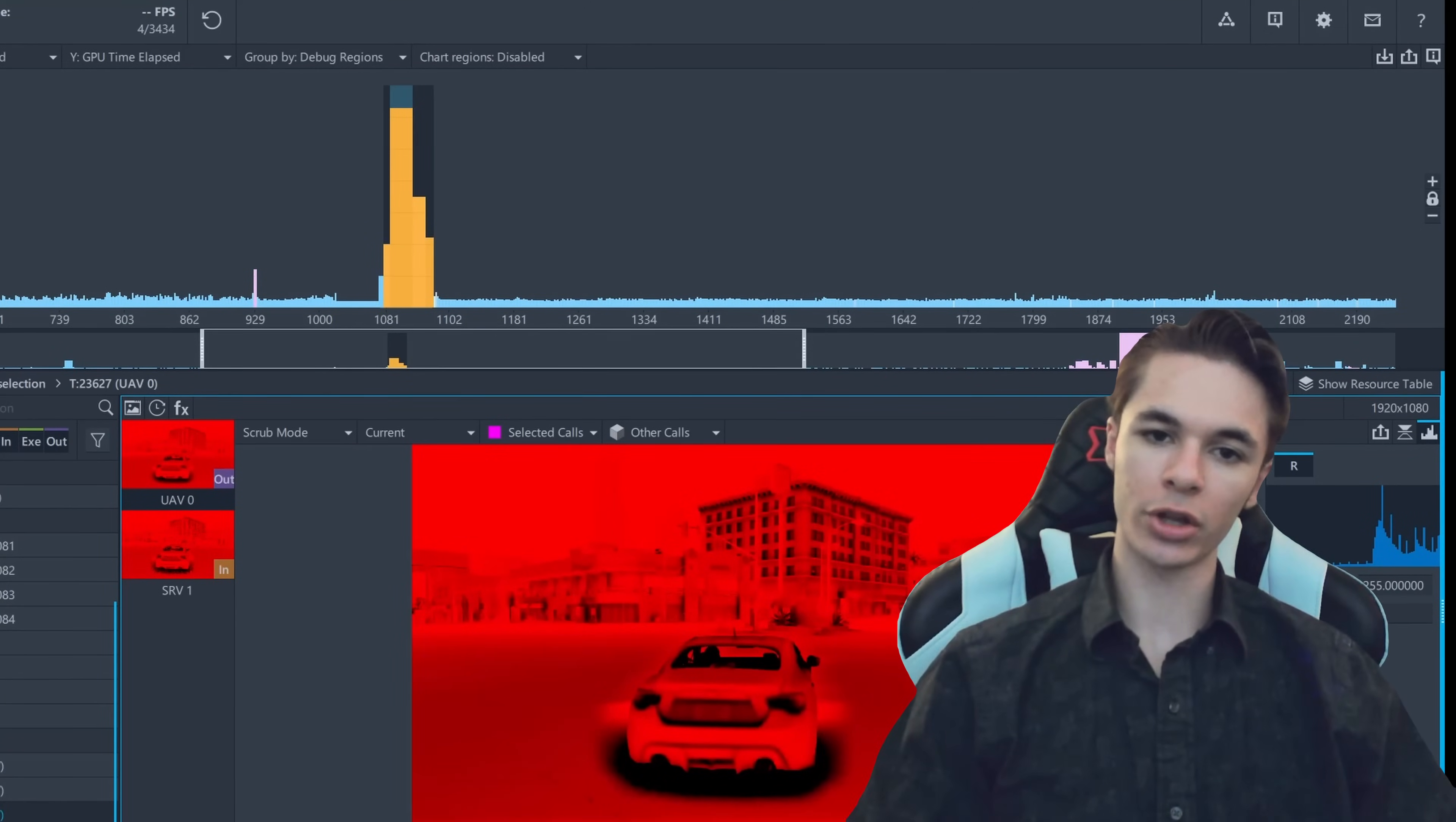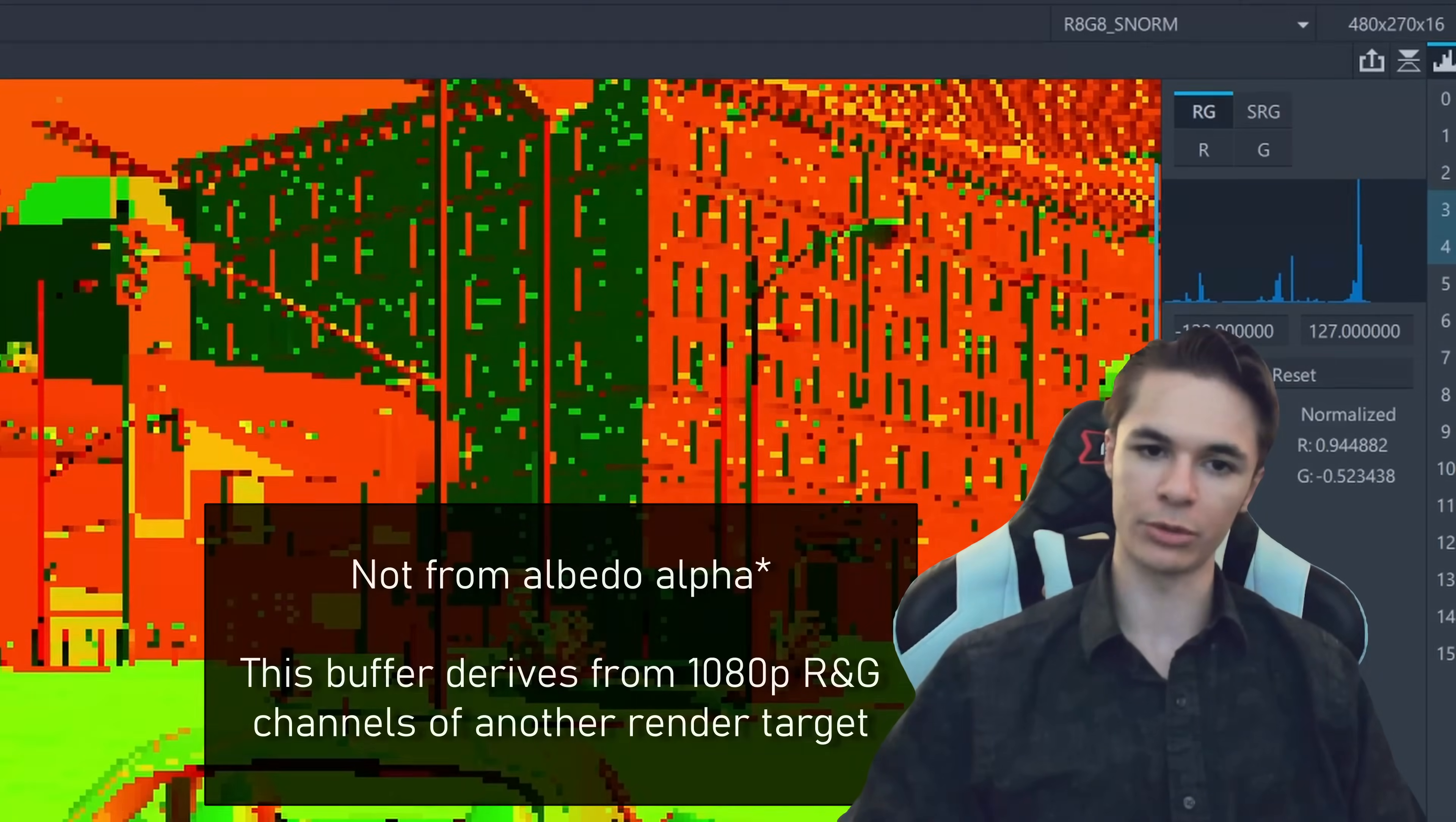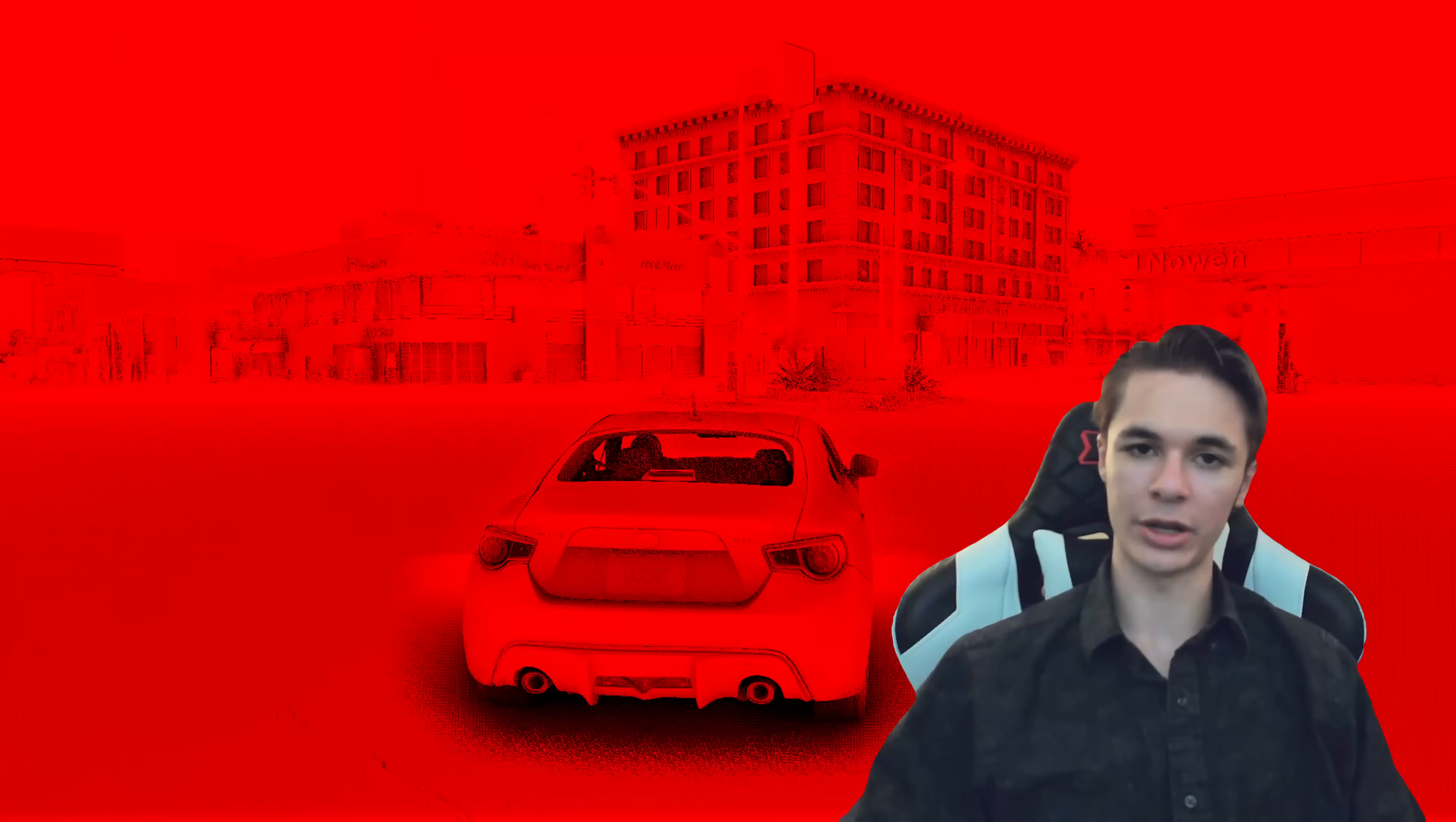After drawing all the objects, it begins to prepare an optimized HBAO pass. The GPU creates several 270p buffers containing separate sampling information from the 1080p albedo alpha channel to extract the normal bias, and then it does the same for the depth buffer. HBAO saves performance by running its expensive operations at quarter resolutions and using selective sampling.